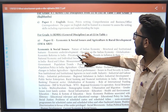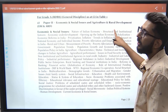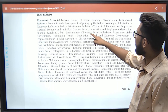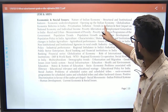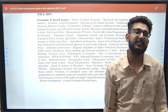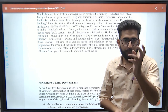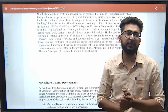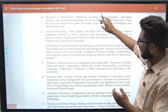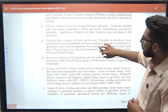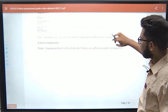Coming to the syllabus — for English, it includes essay writing, press writing, comprehension, and business office correspondence. For Economic and Social Issues, you can prepare from economy resources like Ramesh Singh, NCERT, and Manoal lectures on YouTube. Agriculture and Rural Development has both a static portion and a current affairs component.